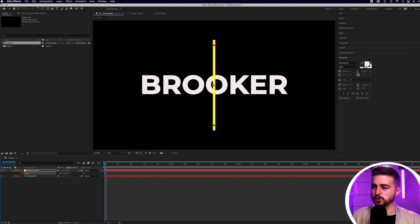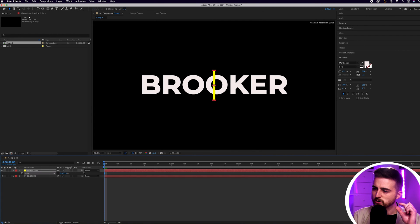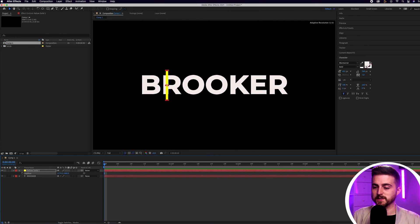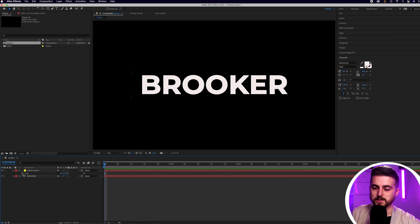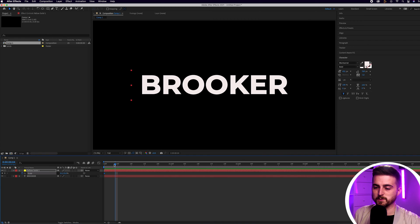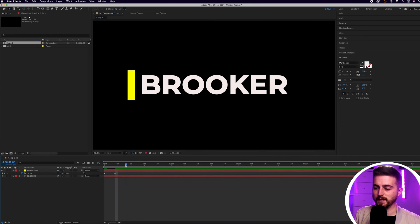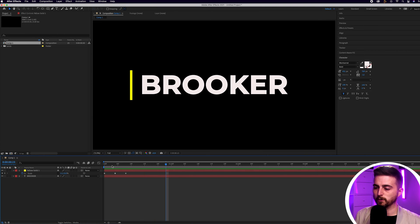Pull the height down to match the height of the text or just a little bit bigger. Then press P on the keyboard to load position and pull the position over to the left, just off the text. Go into scale and pull the scale width down to zero. Create a brand new keyframe on scale, then go maybe three or four frames to the right, pull it up to two or three, then go across again and pull it down to one. So it will just pop up, then wait for a moment.